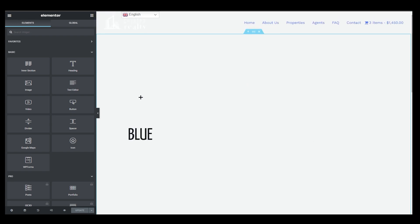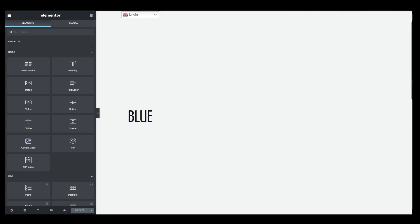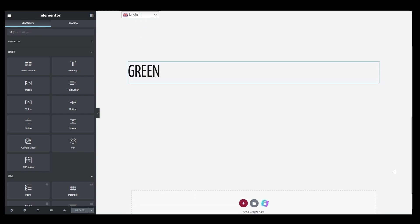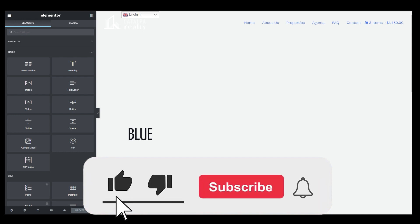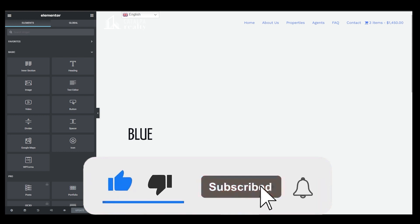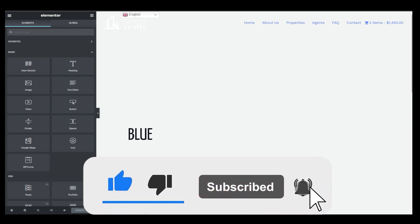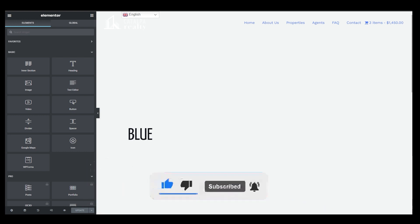The first section is blue and the second section is green. When you preview the page, it will start with a blue background, and as you scroll down past the transition it will change to green. That's everything you need to know about how to add a color-changing background on scroll in Elementor. Thank you for watching — please comment below if you have any questions. Bye!